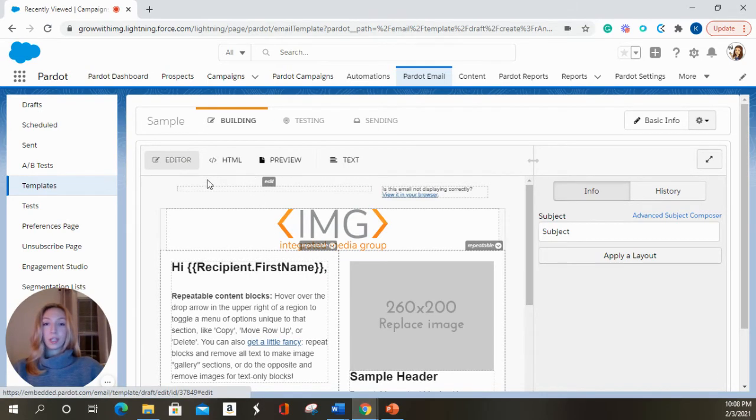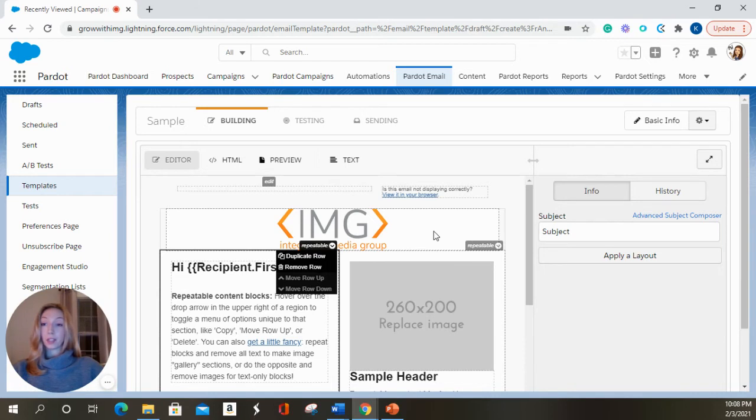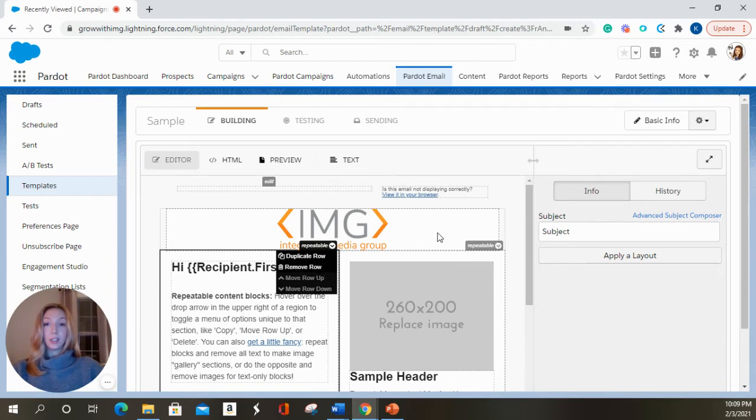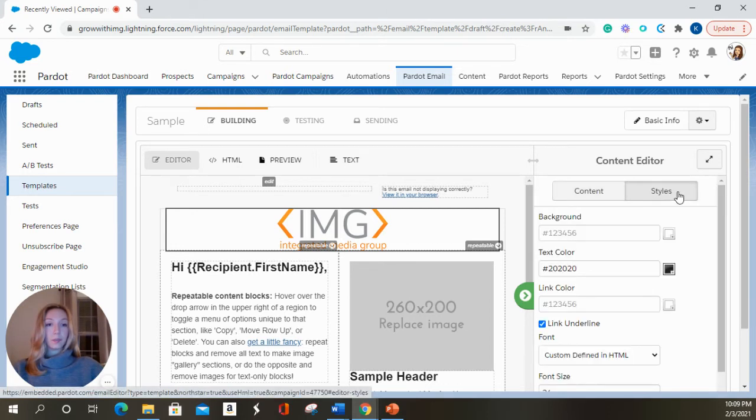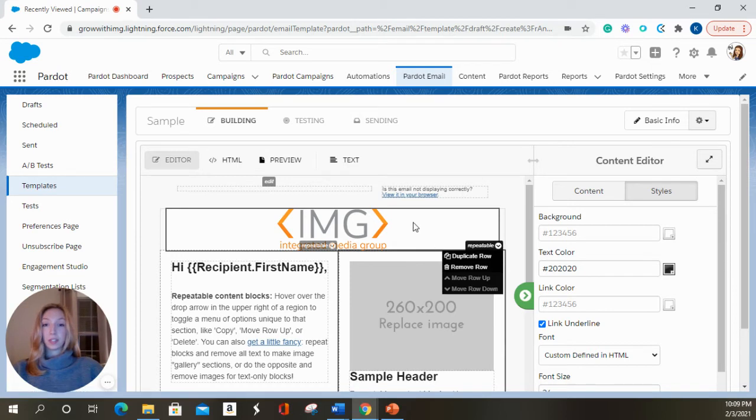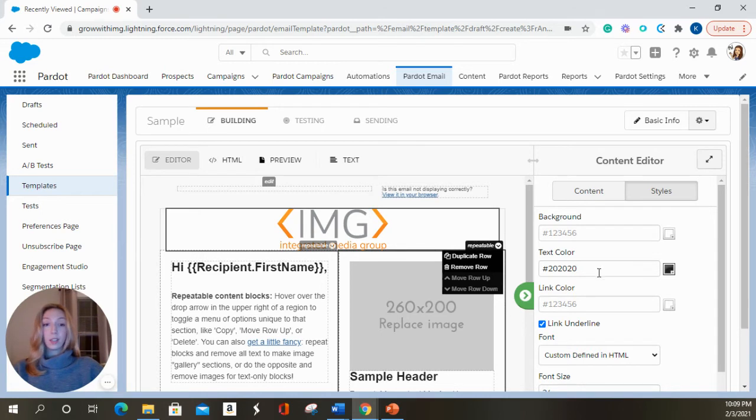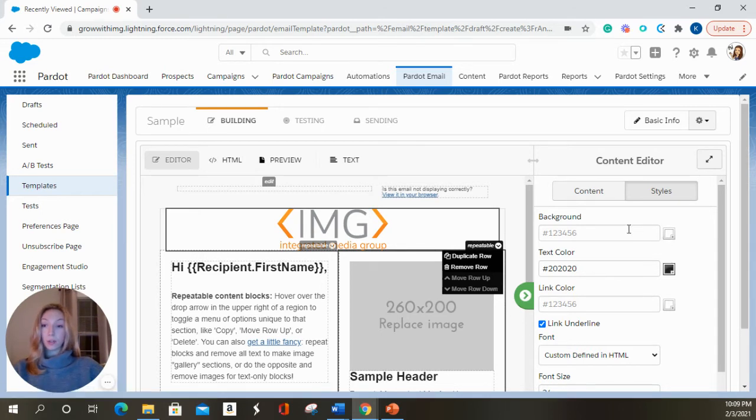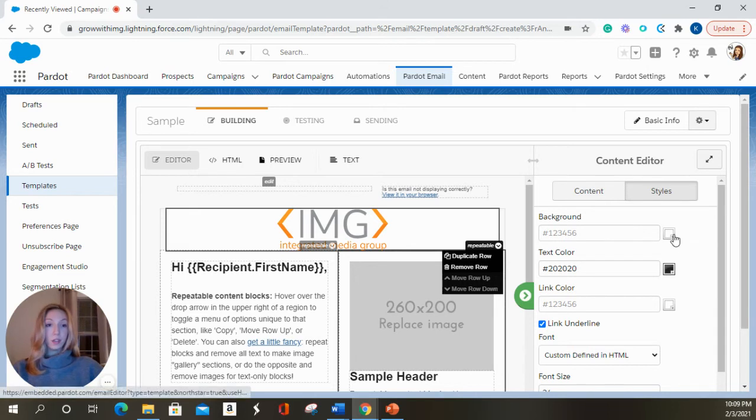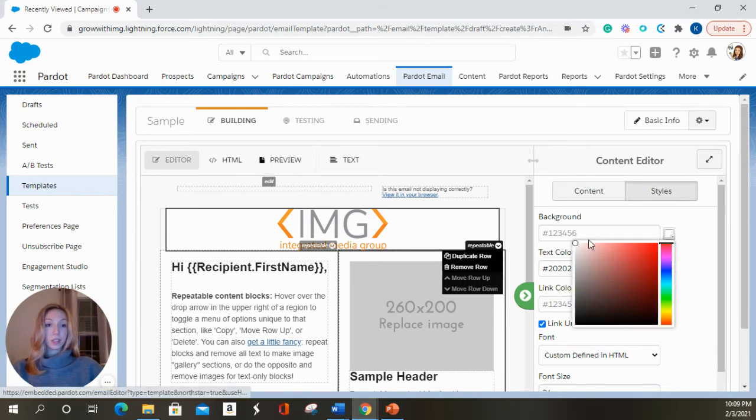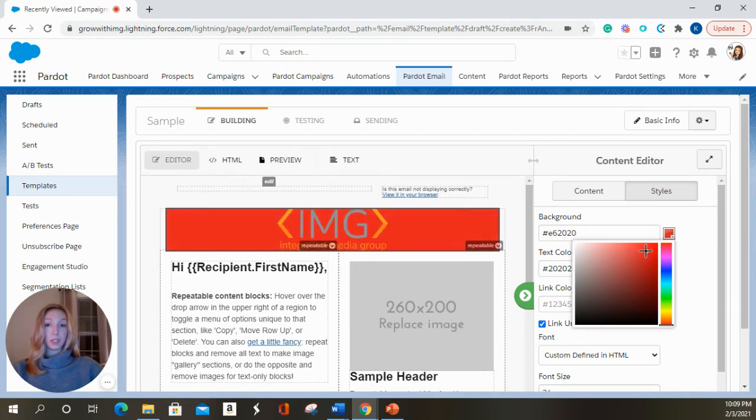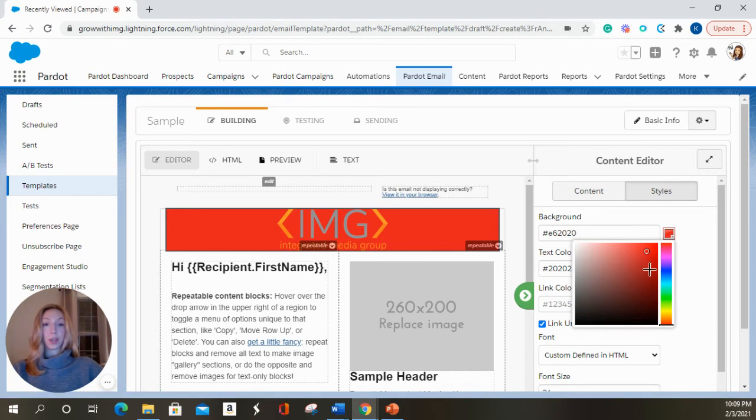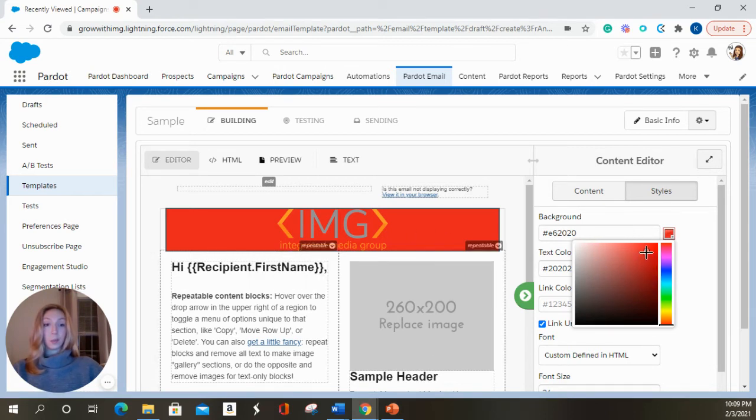One more thing in the editor I'm going to show you is how to change a background color. I'm going to select this image one more time. Over in styles here on the right, I'm going to choose background. If there was text in here, you could change the text color. If you had a specific link, you could change the link color. If you know the code for the color, you can certainly insert it here or you can select a new color. I'm going to choose this red color just for an example to show you that you can change the background color of your sections. I'm going to now change it back to white.